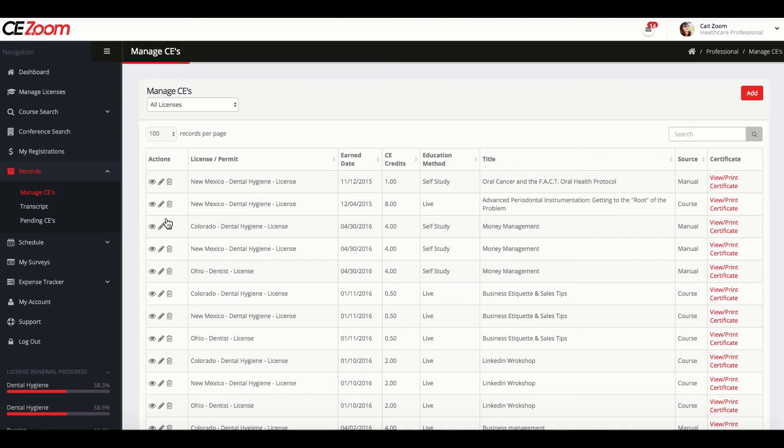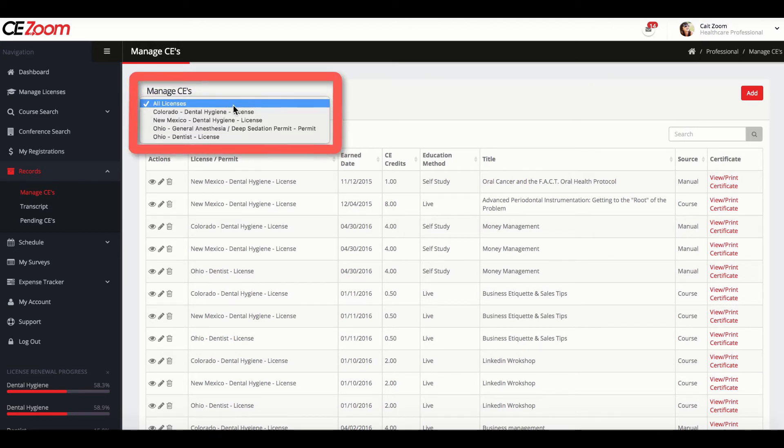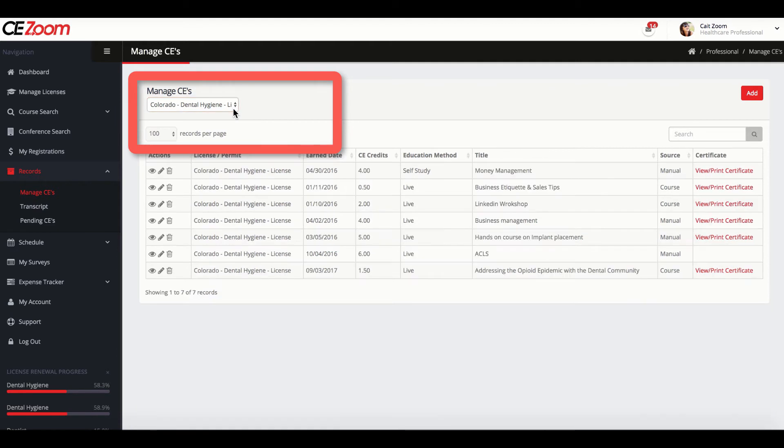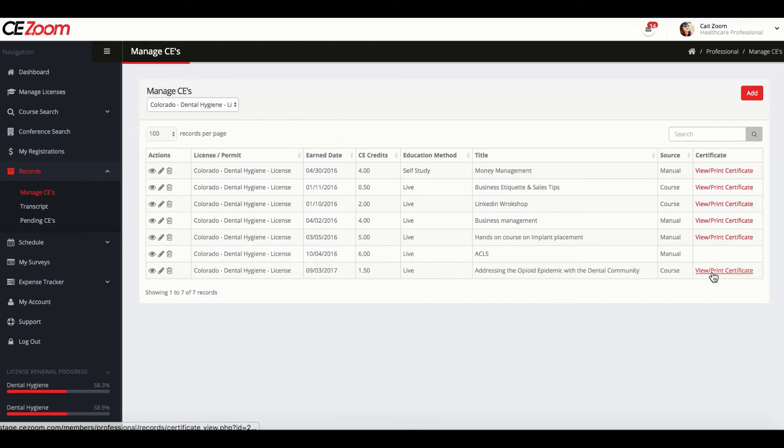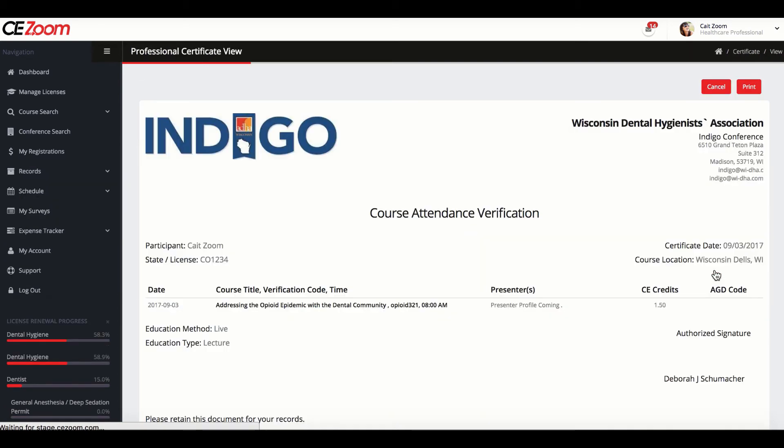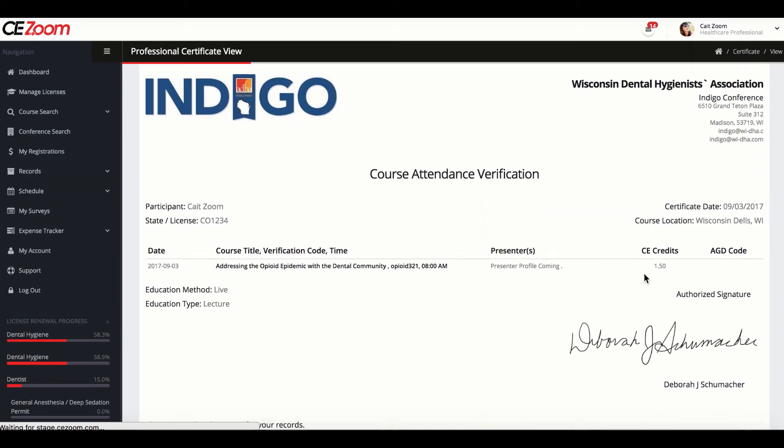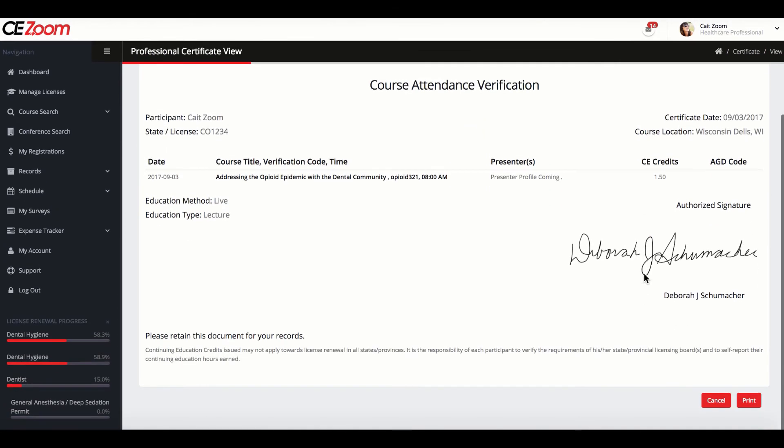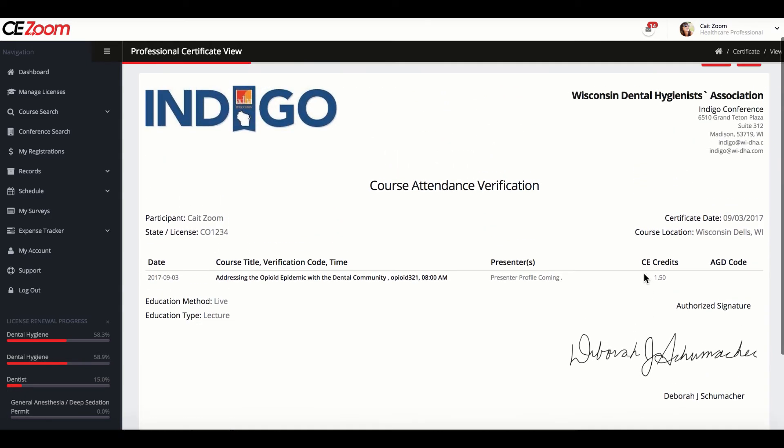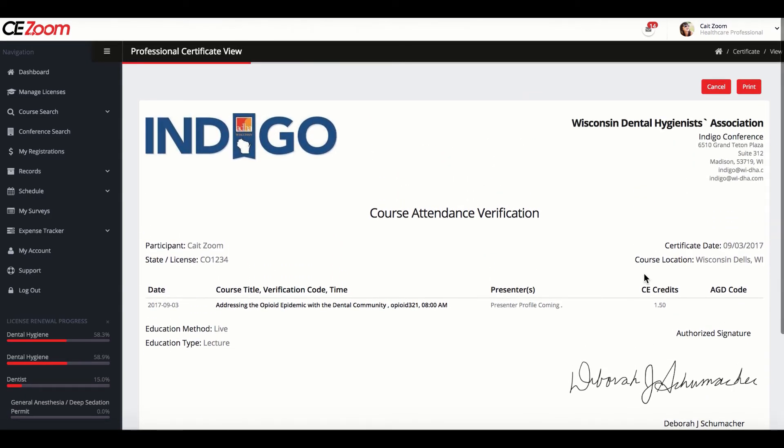If you have multiple licenses, you can narrow the results to display only the records for one license at a time by selecting the license of choice. To view and/or print your CE certificate, click on the View Print Certificate option associated with the CE record of choice. This will display your CE certificate in the print option.